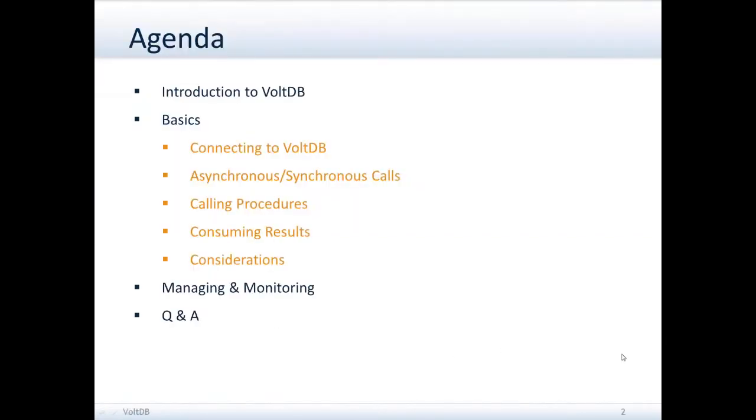Just to give you an overview of what I'll be covering, I'll start with a brief introduction about VoltDB, the basics,